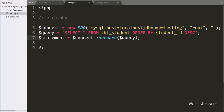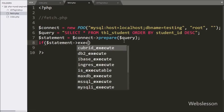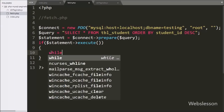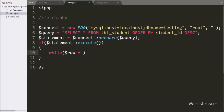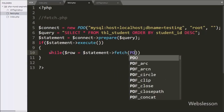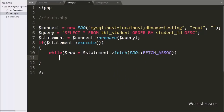To execute the query we have written an if statement, and under the condition we have written $statement->execute(). If the query runs successfully then it will execute the if block of code. Under this block we have written a while loop with the condition $row = $statement->fetch(PDO::FETCH_ASSOC). This method will return an array of data one by one which can be accessed by the $row variable.